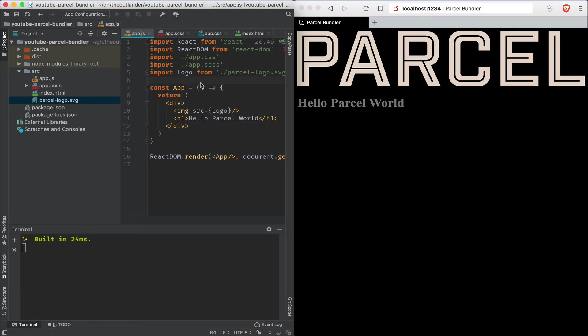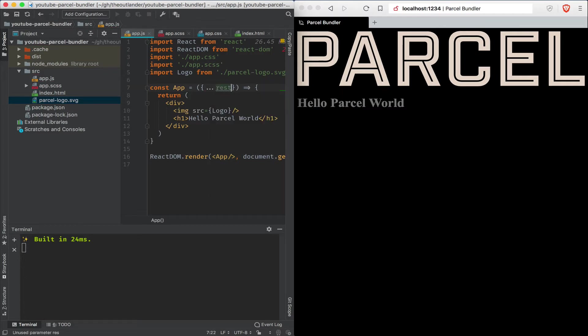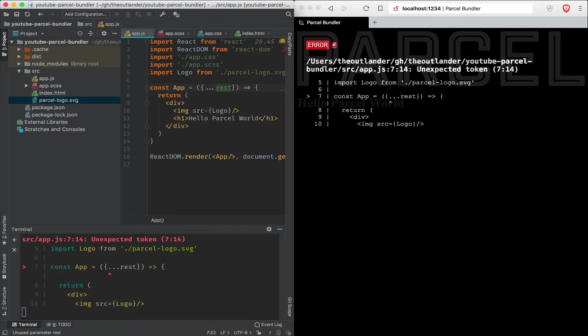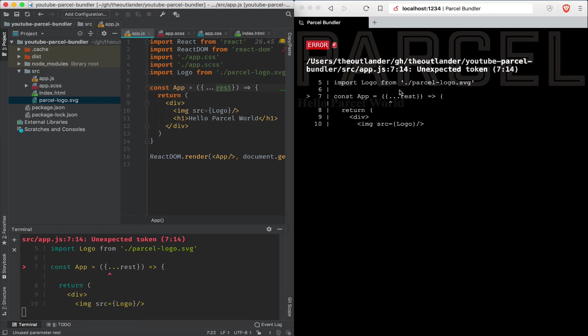Let's say we wanted to use the destructuring operator for props that are passed in. And we assign it to rest. If I were to save this, notice a couple of things are going on here. First, we have an error message to the right where Parcel's telling us that it does not understand what those three dots represent. That's because Babel does not support the spread operator by default.